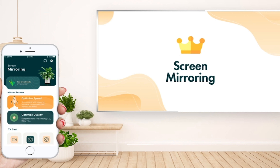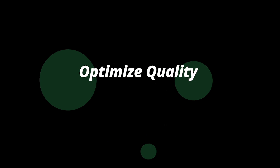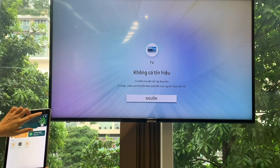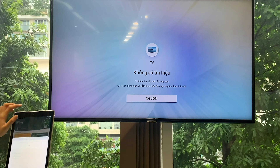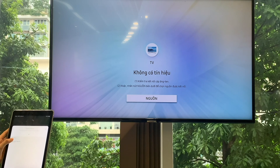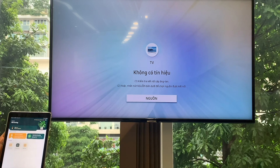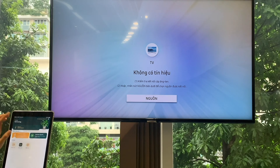I will attach download links for the app below this video. If you use Roku, LG, Samsung or Android TV, please select the Optimize Quality button. Step 1, you need to connect your device with your TV by tapping the List Device button. Remember to make sure they are on the same Wi-Fi network. Step 2, click the Optimize Quality button.